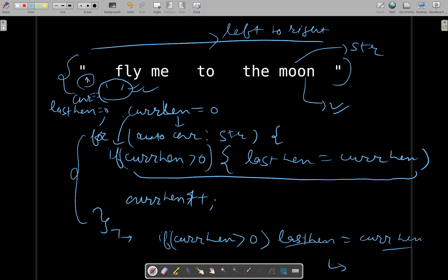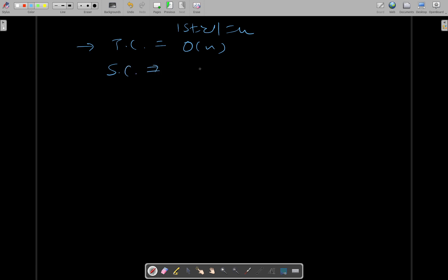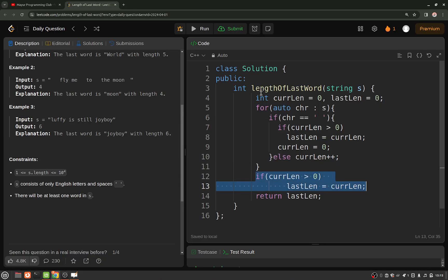As far as space and time complexities are concerned: time complexity is O(n), where n is the size of the string. Space complexity is O(1) — constant — because we are only using constant extra space with no auxiliary data structures. That is the approach. If you still have any doubts, please feel free to ask them in the comment section. Thank you for watching, have a great day!